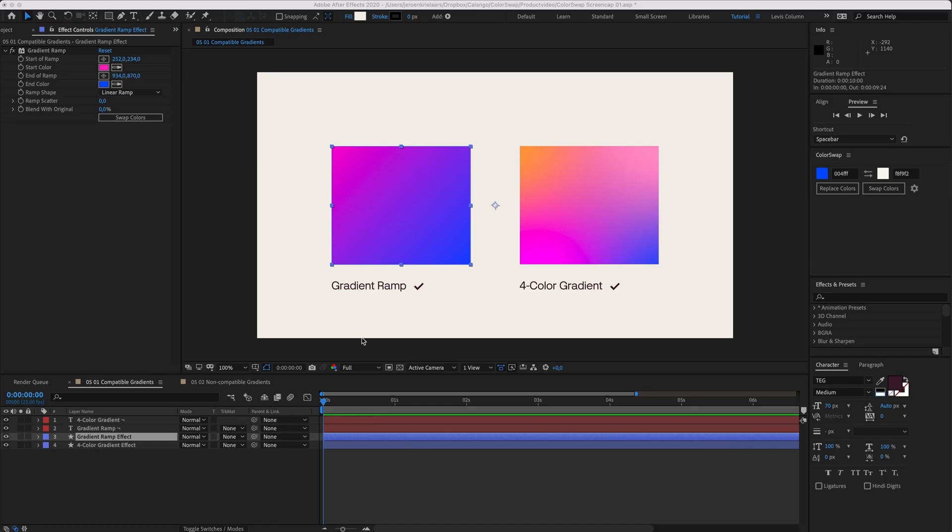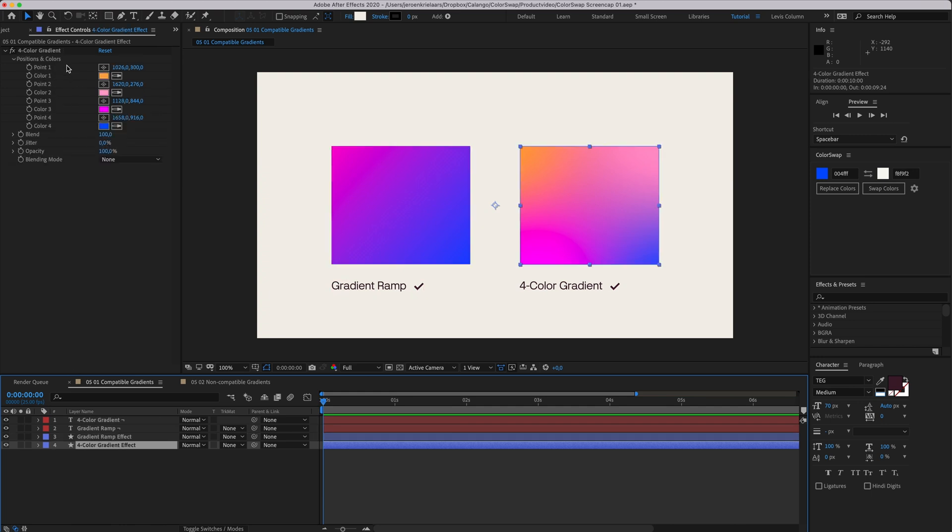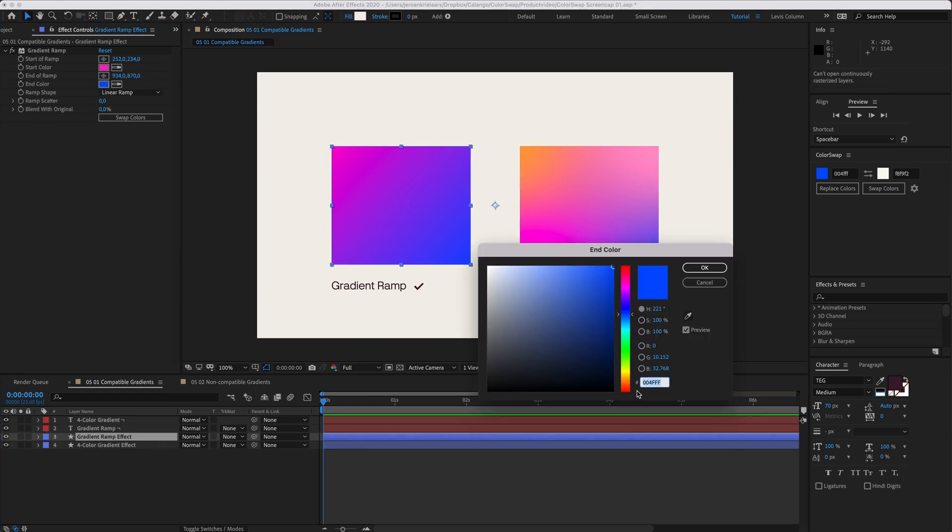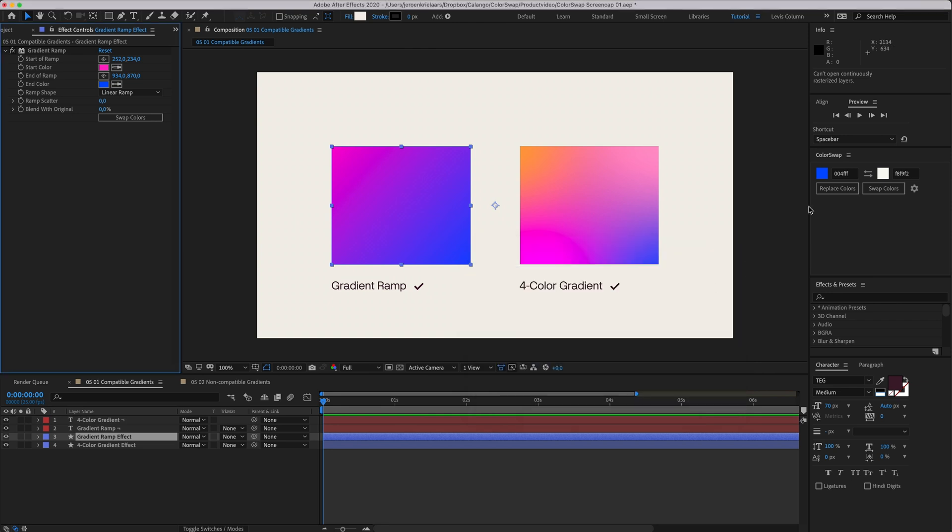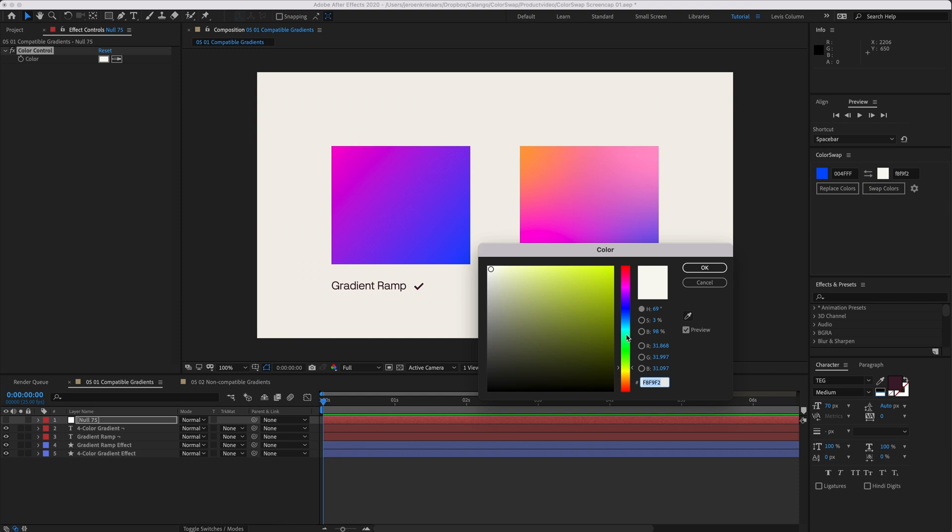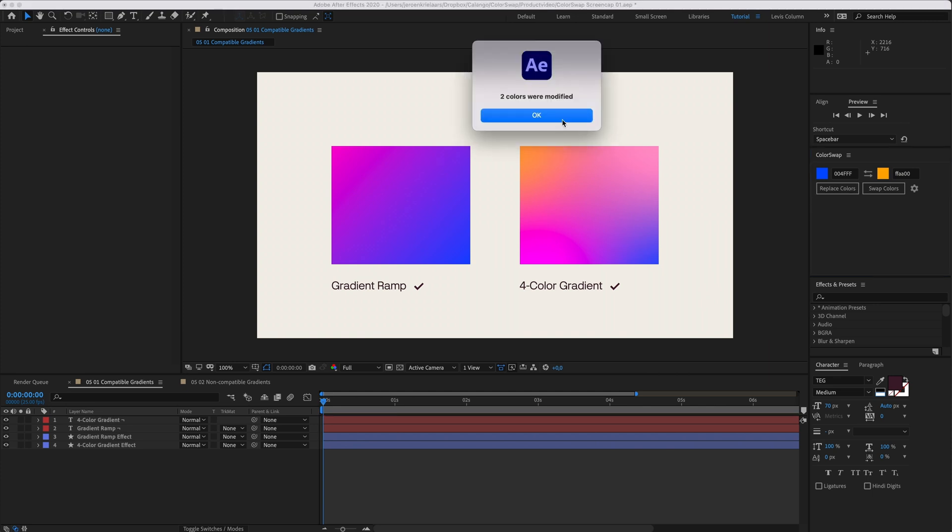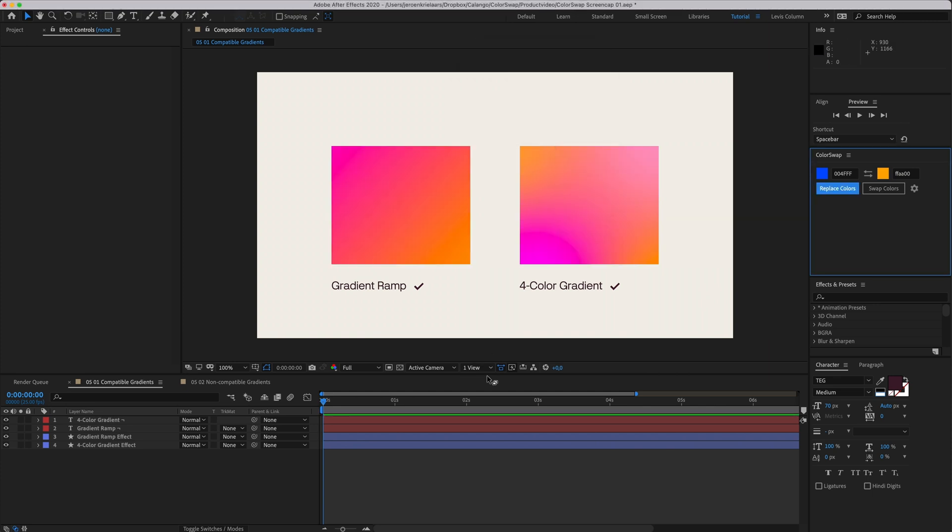Gradients come in different ways. As long as it has single color inputs, ColorSwap can handle it. For example, gradient ramps and 4-color gradients are compatible because they have individual color parameters. Let's copy the hex code of the blue color and use it as our search color. For the replacement color, let's go with something warm, like this orange color for example. Now hit replace and there we go. Two colors have been modified.